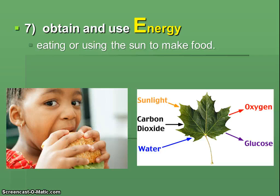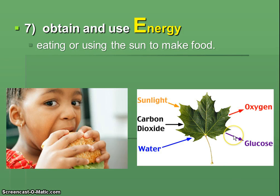Seven: all living things obtain and use energy in some way. This could be through eating — that's how you do it. Or by using the sun to make food. You don't do it that way. It would be pretty cool if we could do photosynthesis like a plant, put our arms out and hope the sun's rays gave us some energy, but that's not how it works. We do it by eating; other things can make their own food.